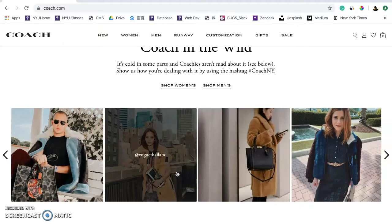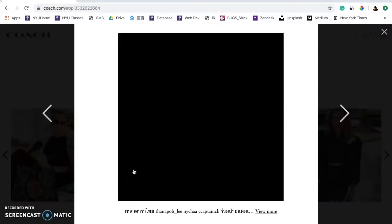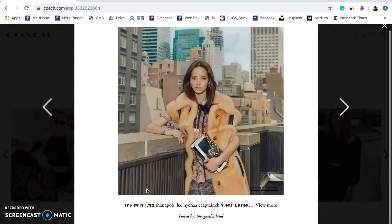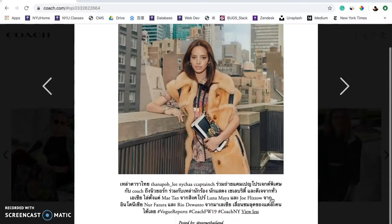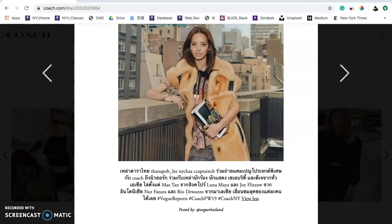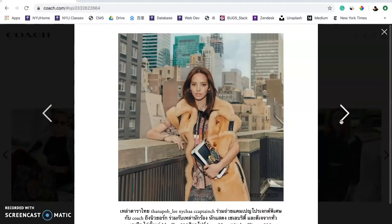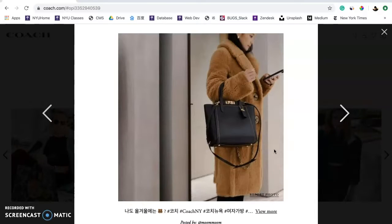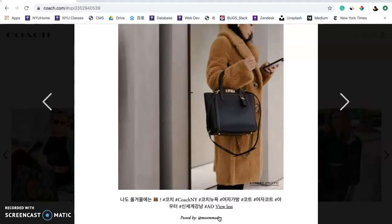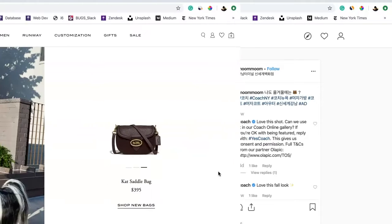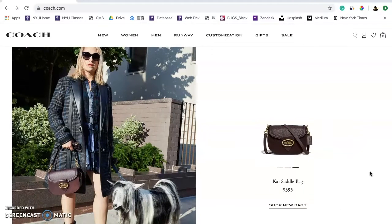The four images here actually come from Instagram, and you can tell the contributor and content through hovering or clicking into the images. The content is multilingual — this one's in Thai, and that one's in Korean. When you click the name of the contributor, it links to the actual Instagram post. Let's go back to the site.